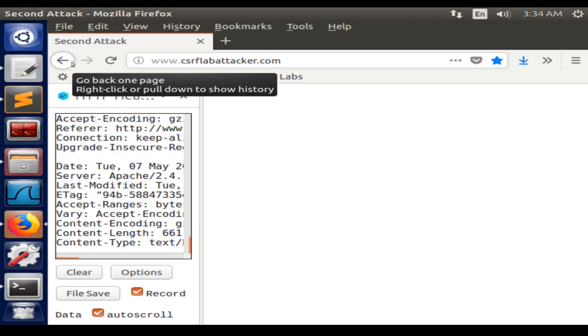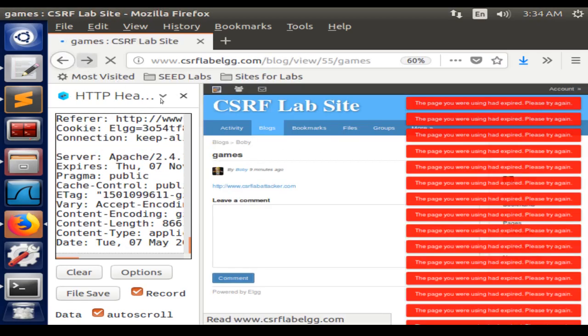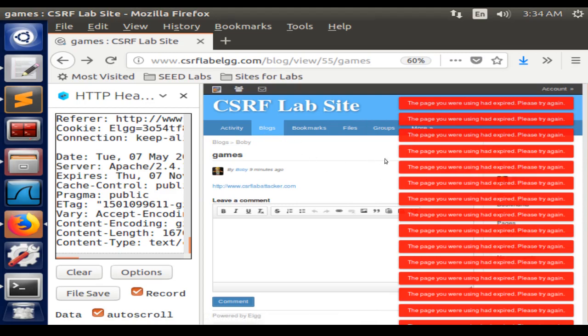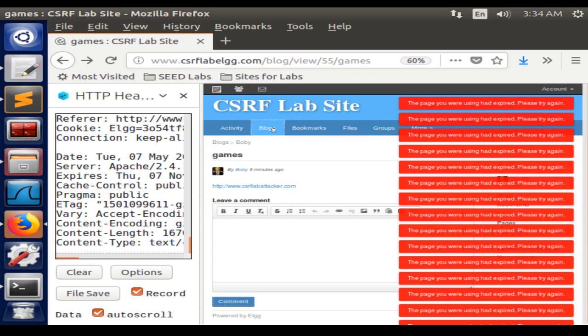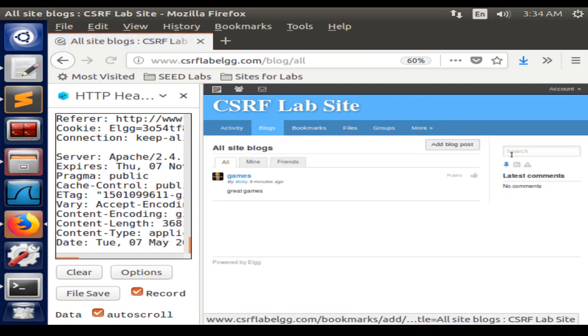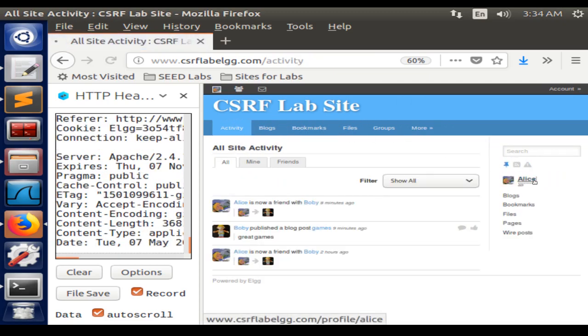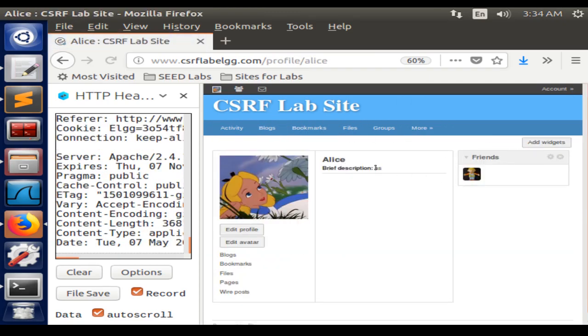Here the server detected that the timestamp and the token were not the same ones from Alice, so it did not change the description.